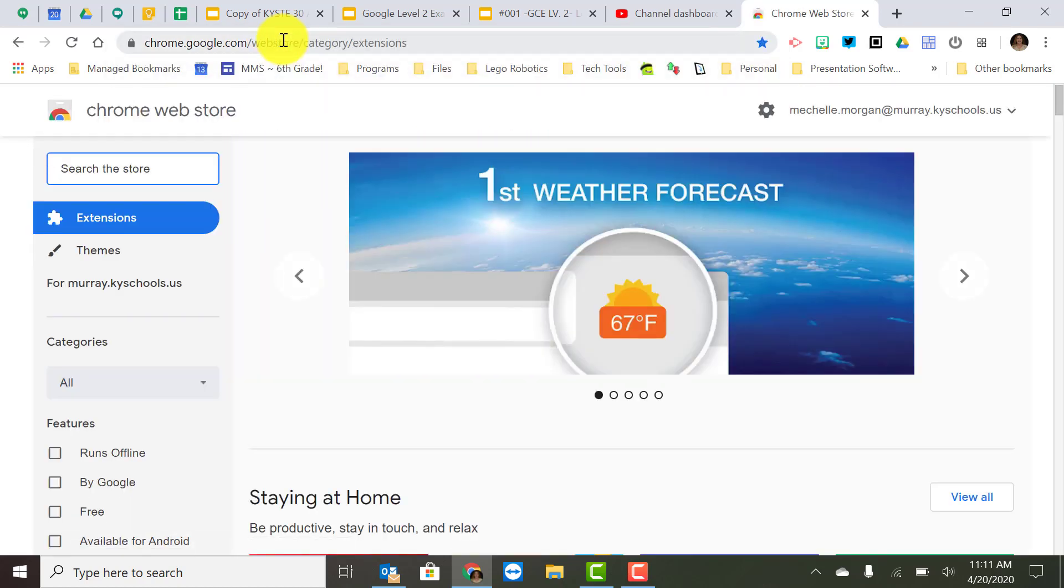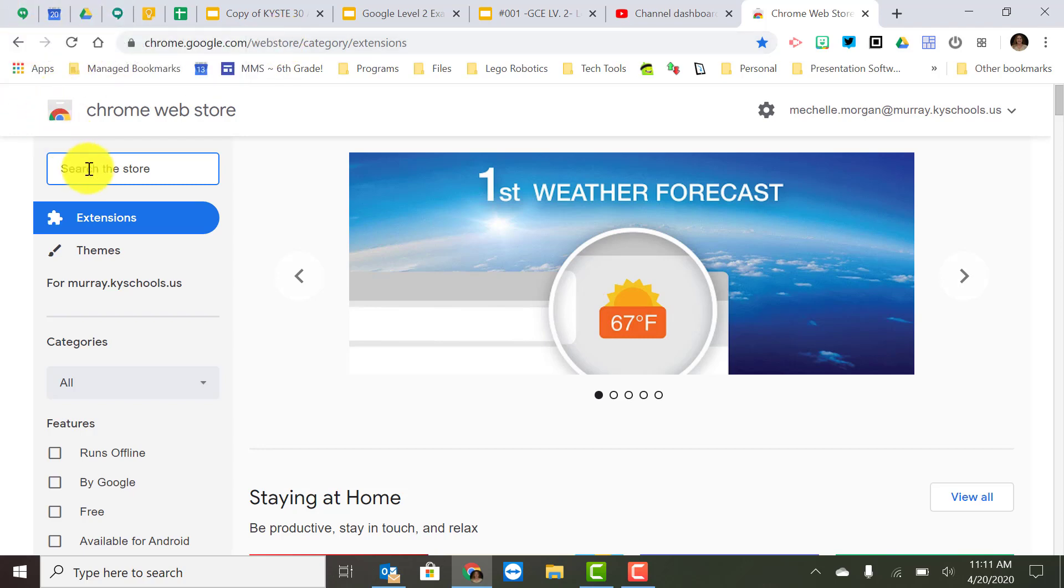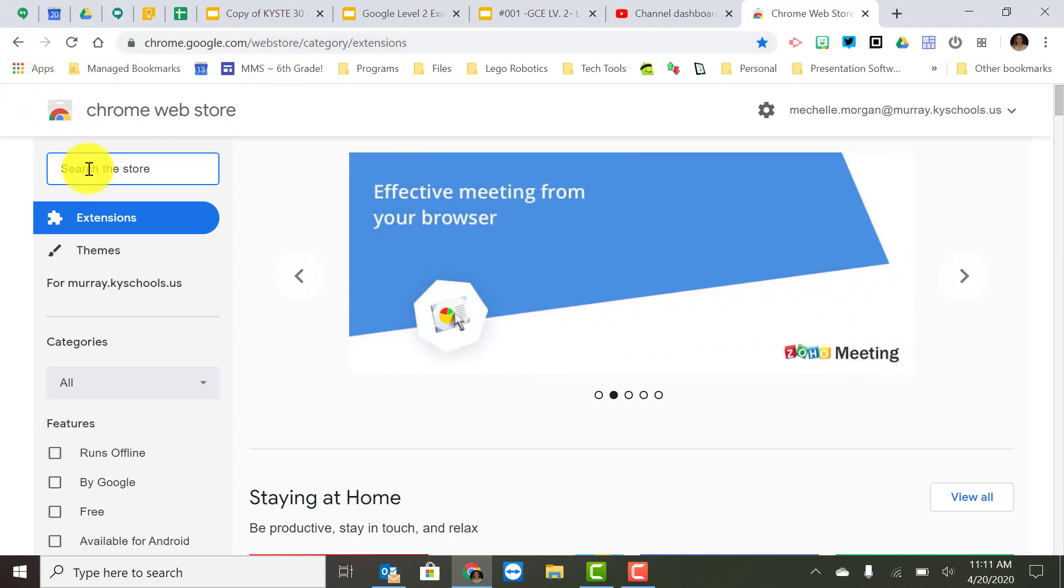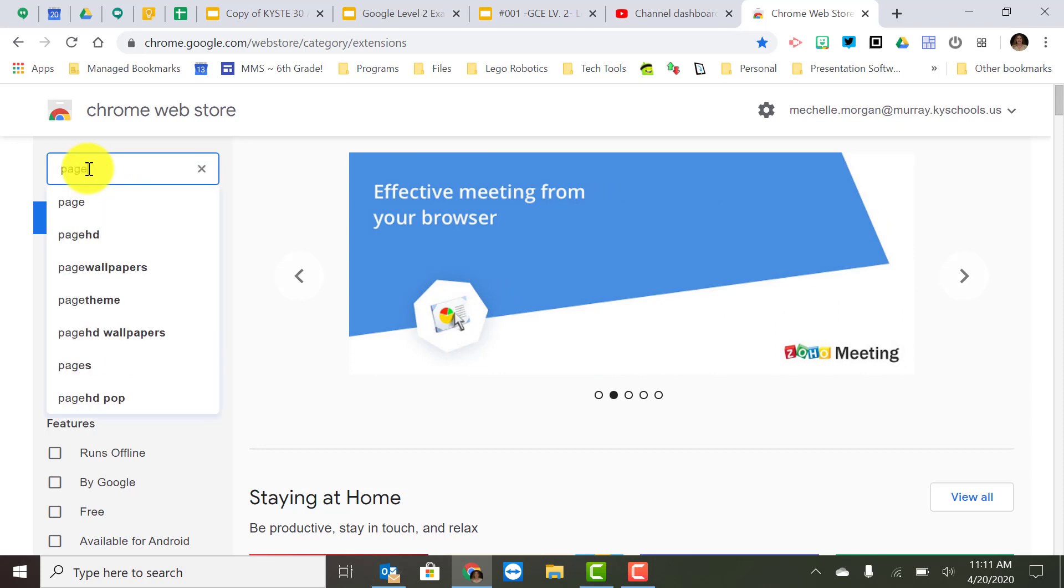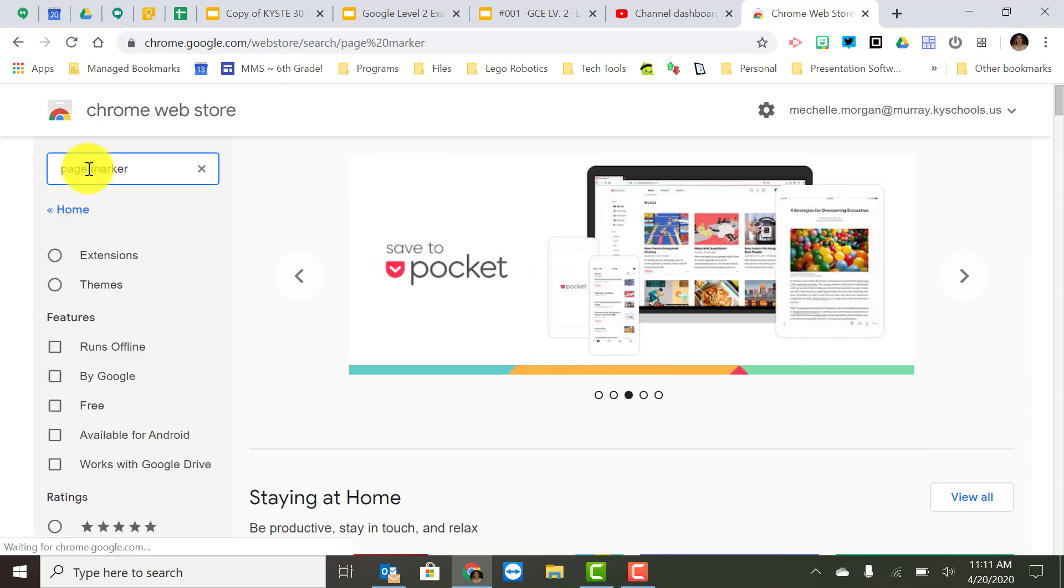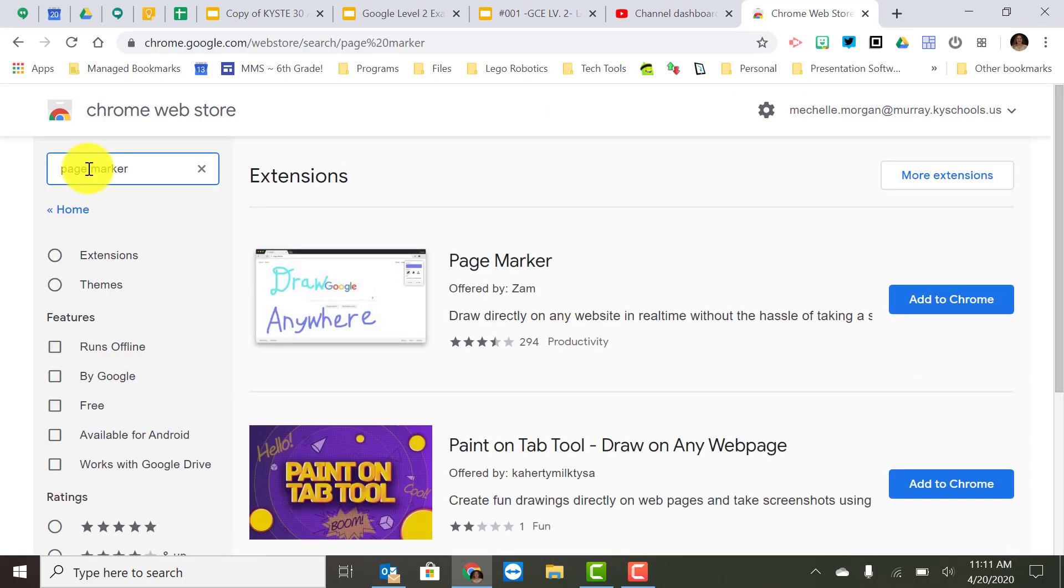Then you can search for whatever extension you're looking for. So I went to a conference recently and one of them that they were talking about in a session I went to was called Page Marker. So let's take a look at that one and it is just where you can draw and write on different websites without having to make a copy of it or put it in a slideshow or anything like that.